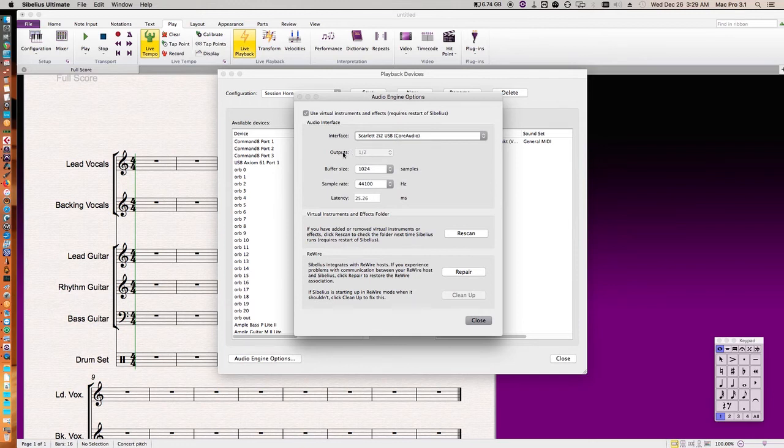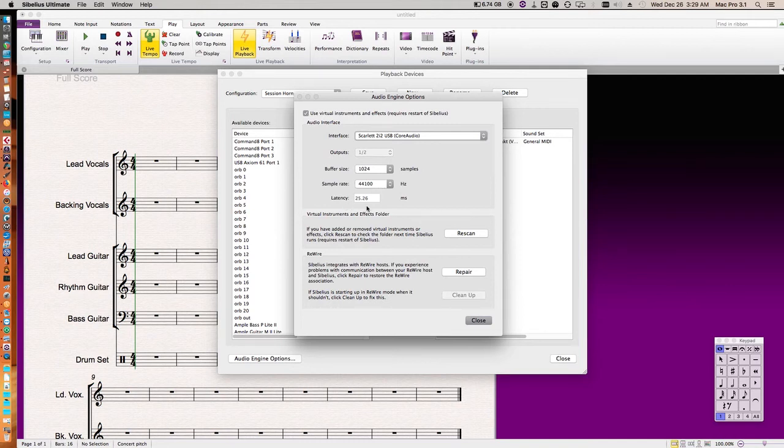It also has your inputs, your buffer size, your sample rate that you're working within, and this will give you your latency.